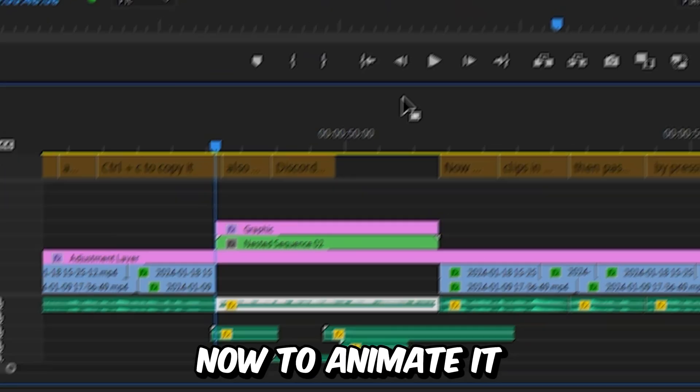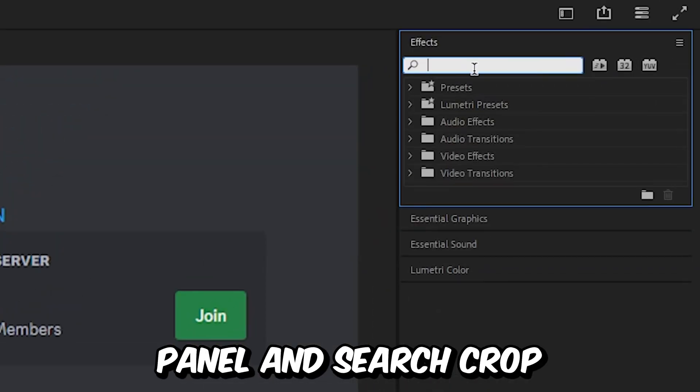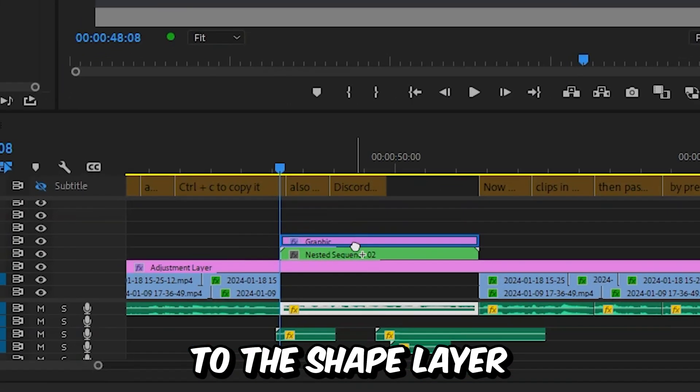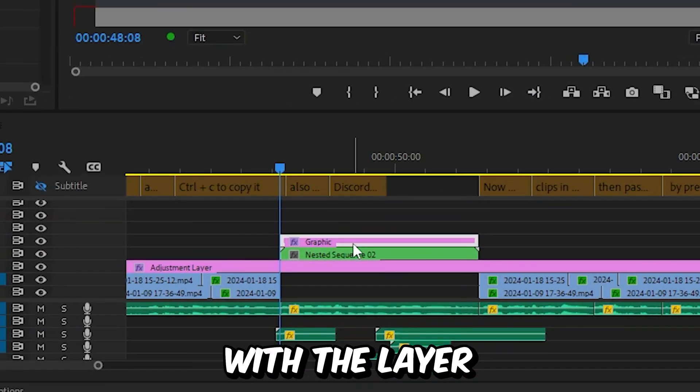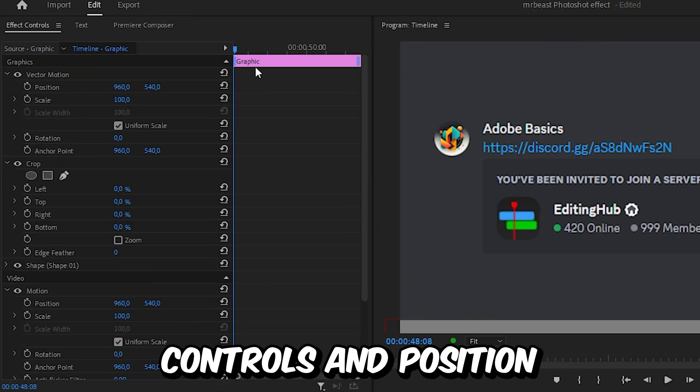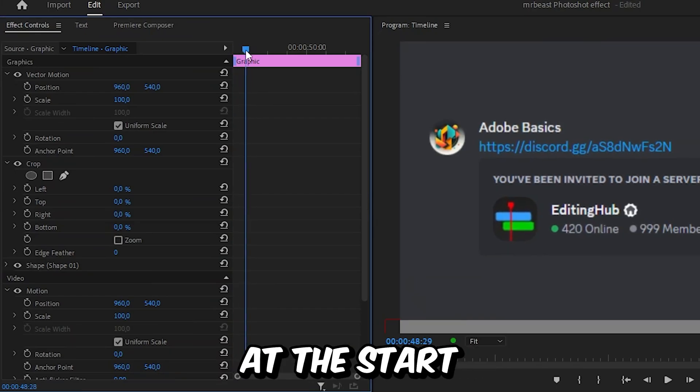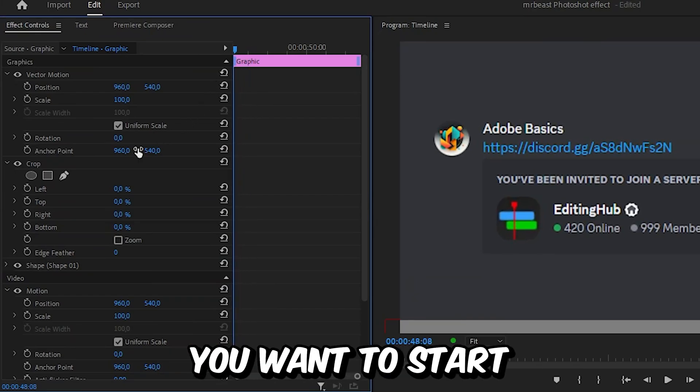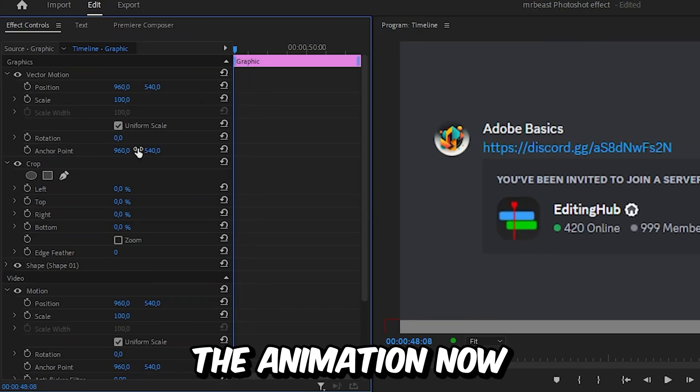Now to animate it, go to the effects panel and search crop. Then apply the effect to the shape layer. With the layer selected, go to effects and tools and position the player at the start of the layer, or simply where you want to start the animation.